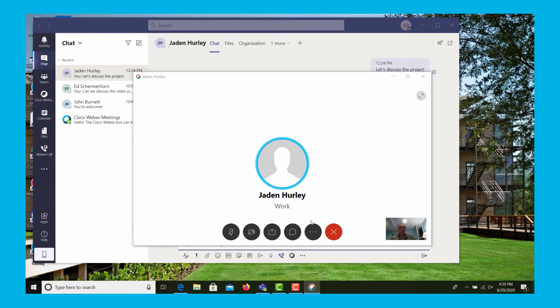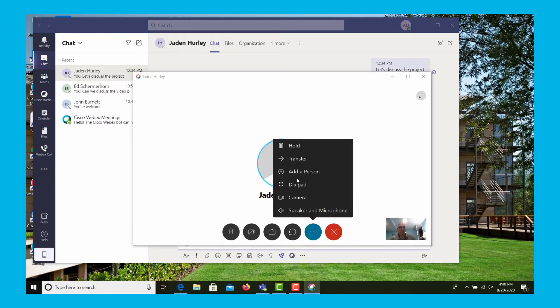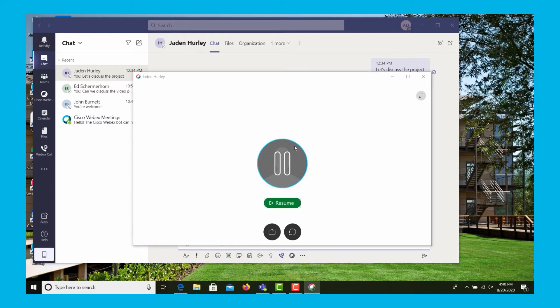We have mid-call handling features that are available. So let's first start by placing the call on hold, and then we can resume the call as well.